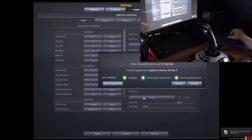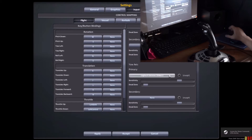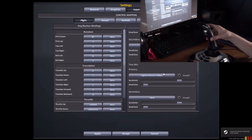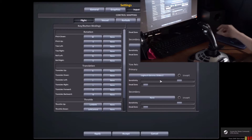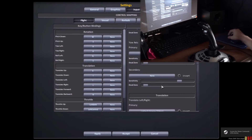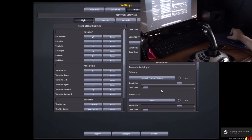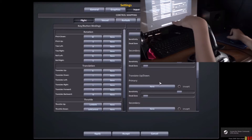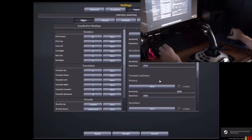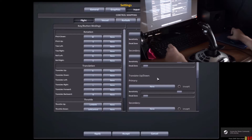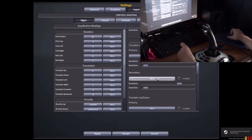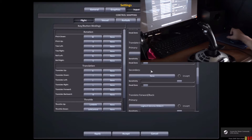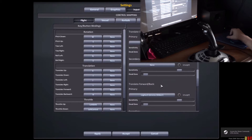Now you want to go to your yaw axis, and then rotate it, and that will give you axis number 2, which means that is what will allow your plane to twist. You don't really need to use that too much.